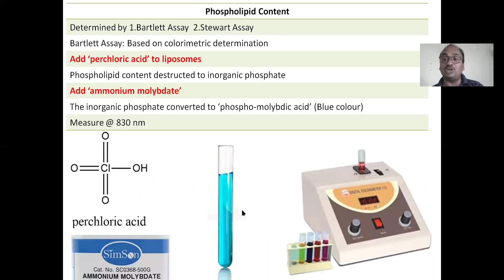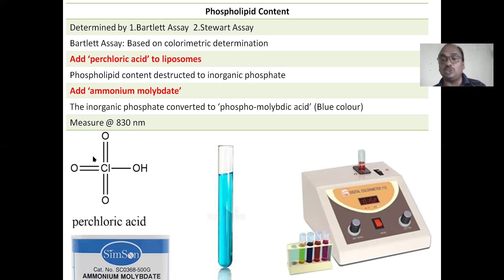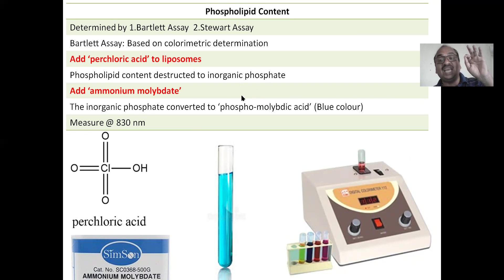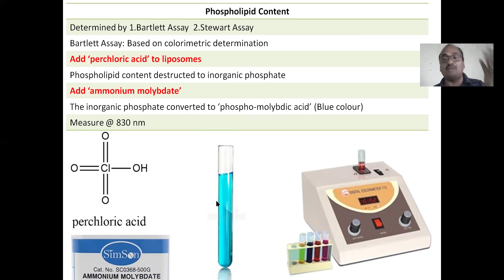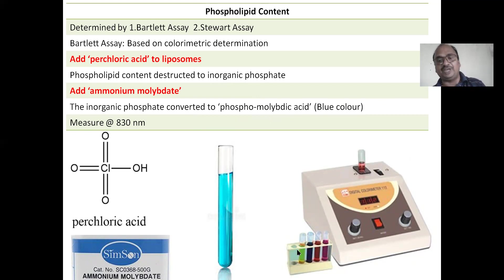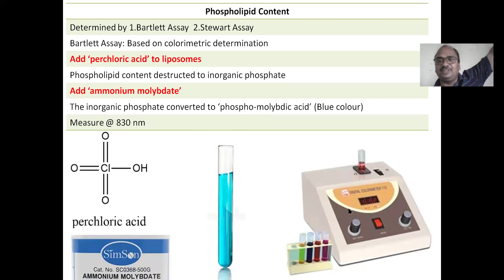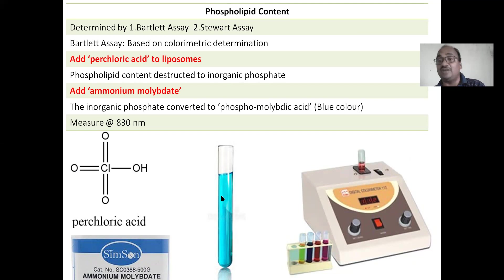Phospholipid content: phospholipids are the building blocks of liposomes, and their amount is determined by the Bartlett assay or Stewart assay. In the Bartlett assay, you add perchloric acid to the liposomes — the phospholipids are digested into inorganic phosphate. Then you add ammonium molybdate, which converts the inorganic phosphate into phosphomolybdic acid — a blue color. Higher the blue color, higher the phospholipid content; lower the blue color, lower the phospholipid content — a directly proportional relationship. The intensity of the blue color is measured by colorimetry at 830 nanometers. Note: colorimetry (color) is different from calorimetry (heat/differential scanning calorimetry).